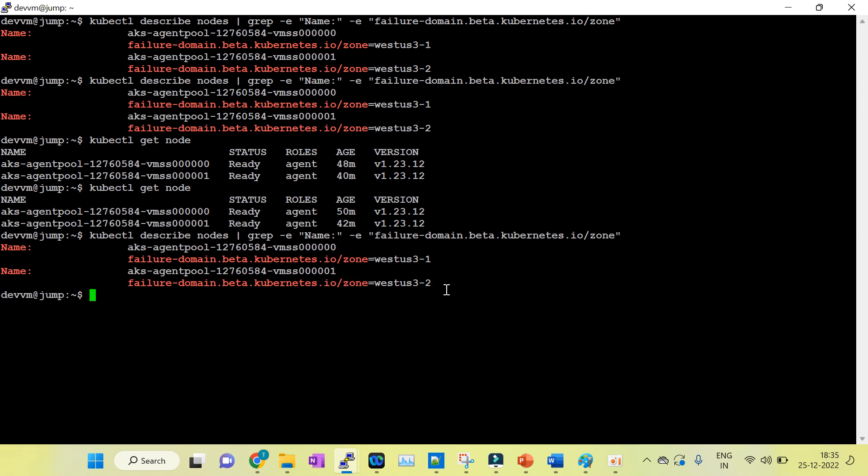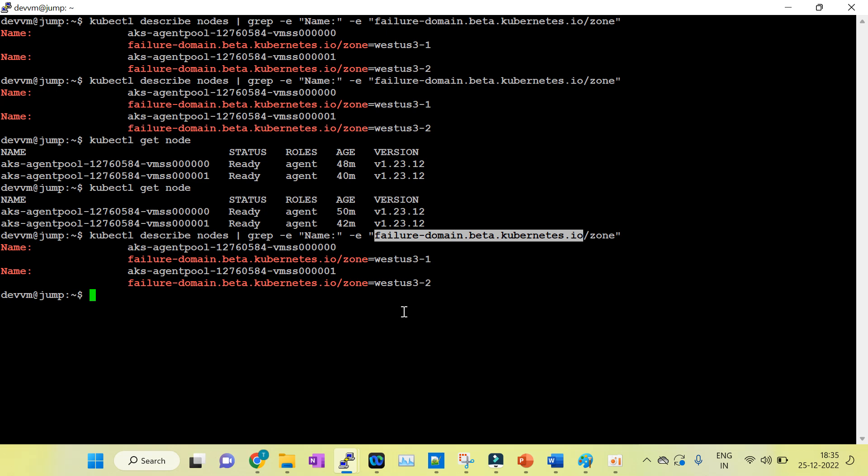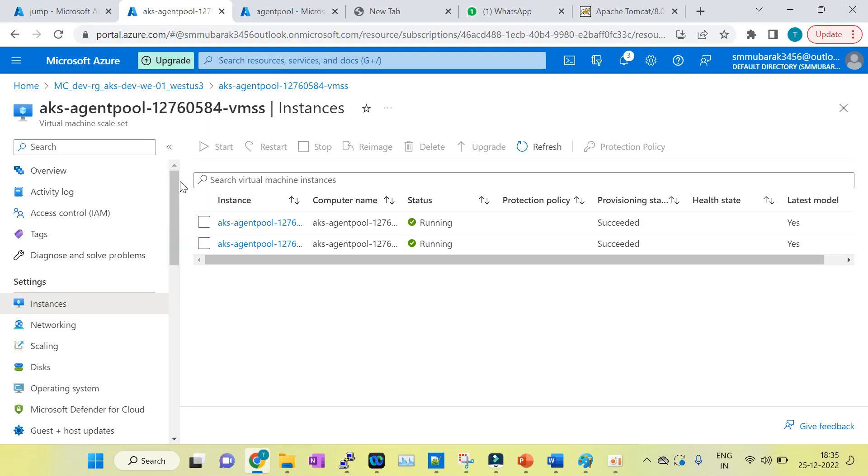We can see this in the command line also. This is the command: kubectl describe nodes, grep -E 'Name|failure-domain.beta.kubernetes.io/zone'. By using this command, you can see which node is running in which zone. You can also check it from the portal.